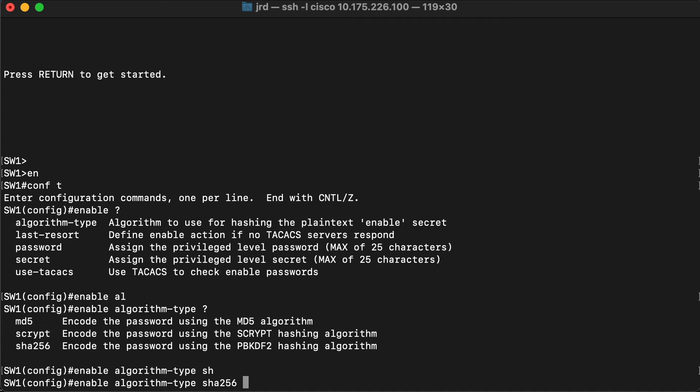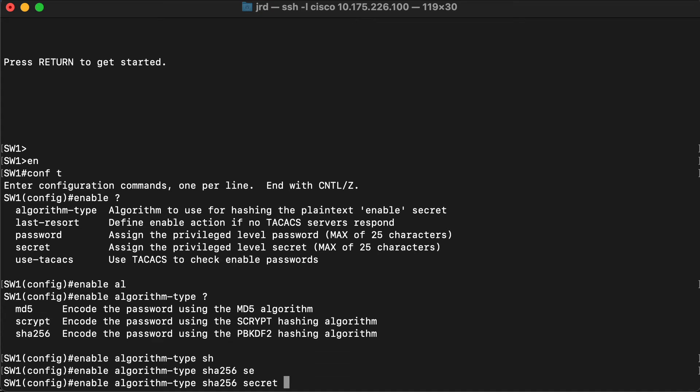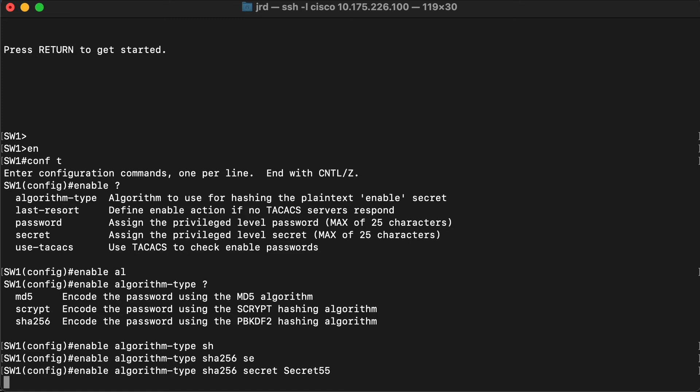Then we'll say 'secret' and type in what our password is going to be. So our full command is 'enable' — that's the command — we're changing the algorithm type to SHA256, 'secret' means we're going to hash the password, and the password we're going to hash is 'secret55'. Press enter and that's now done.